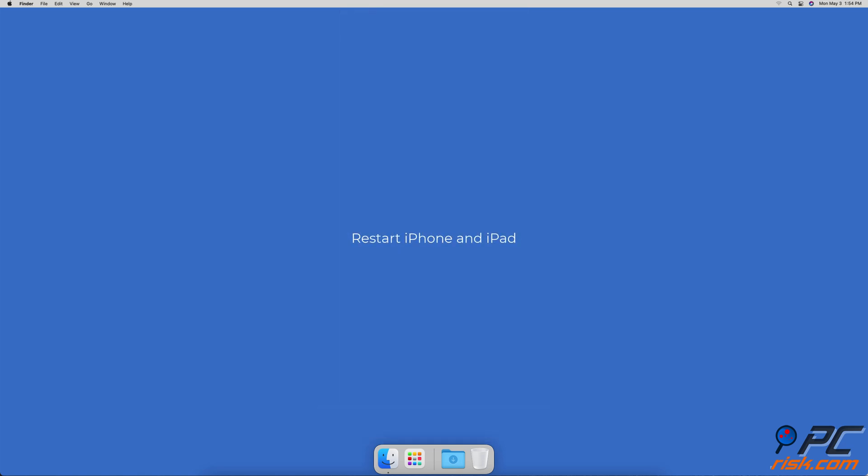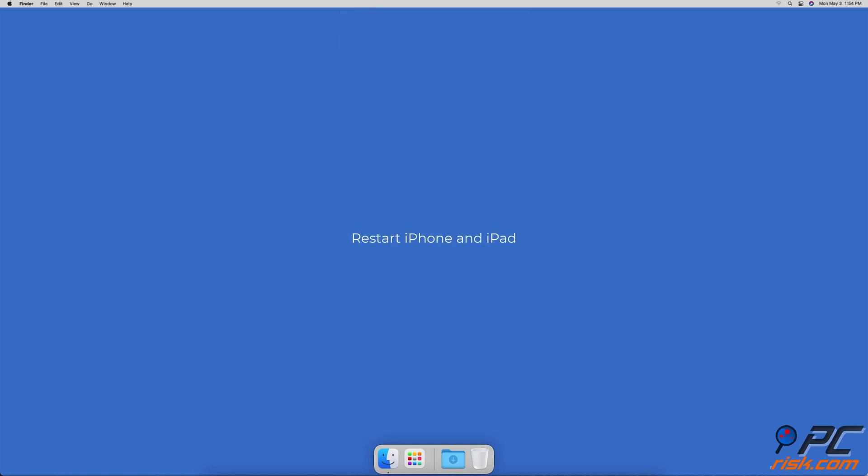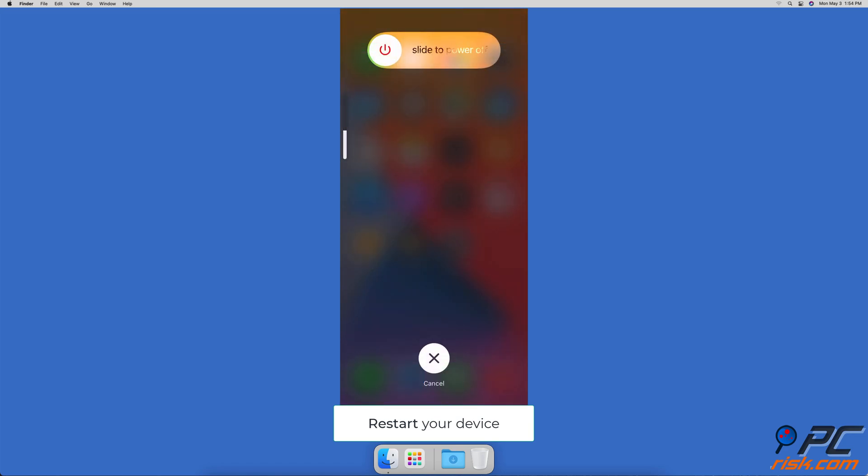Restart iPhone and iPad. If there are any technical issues and glitches that prevent you from using screen recording, restarting your iPhone and iPad will most likely fix the problem.